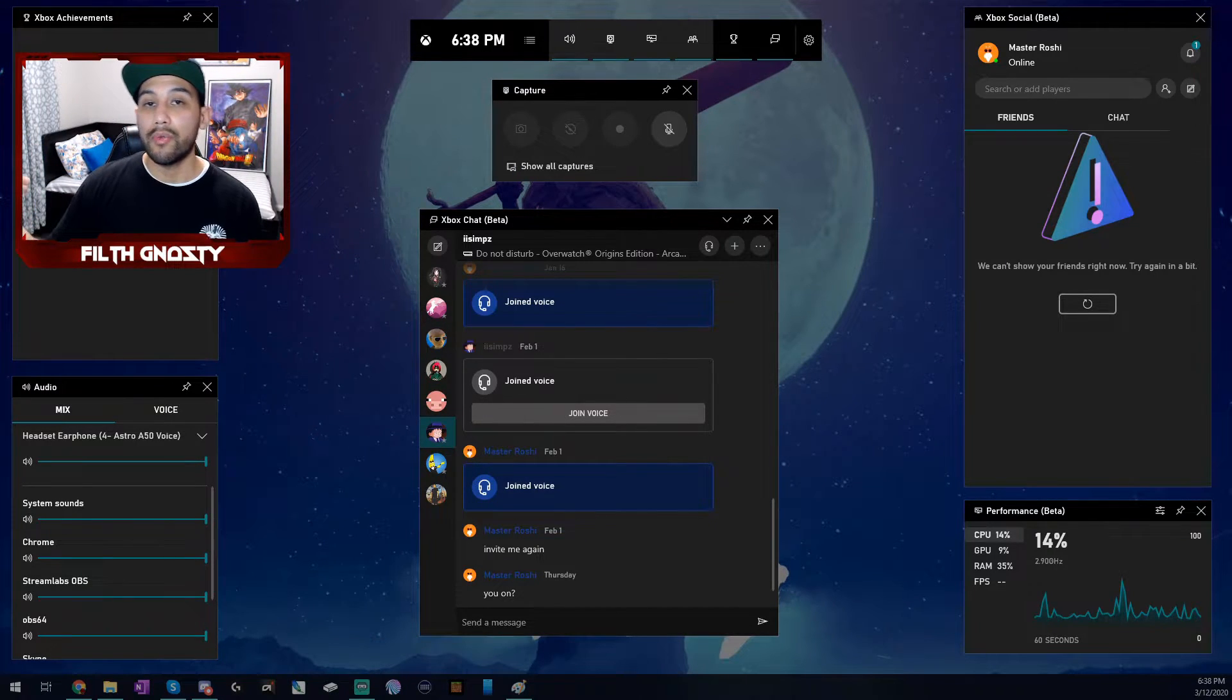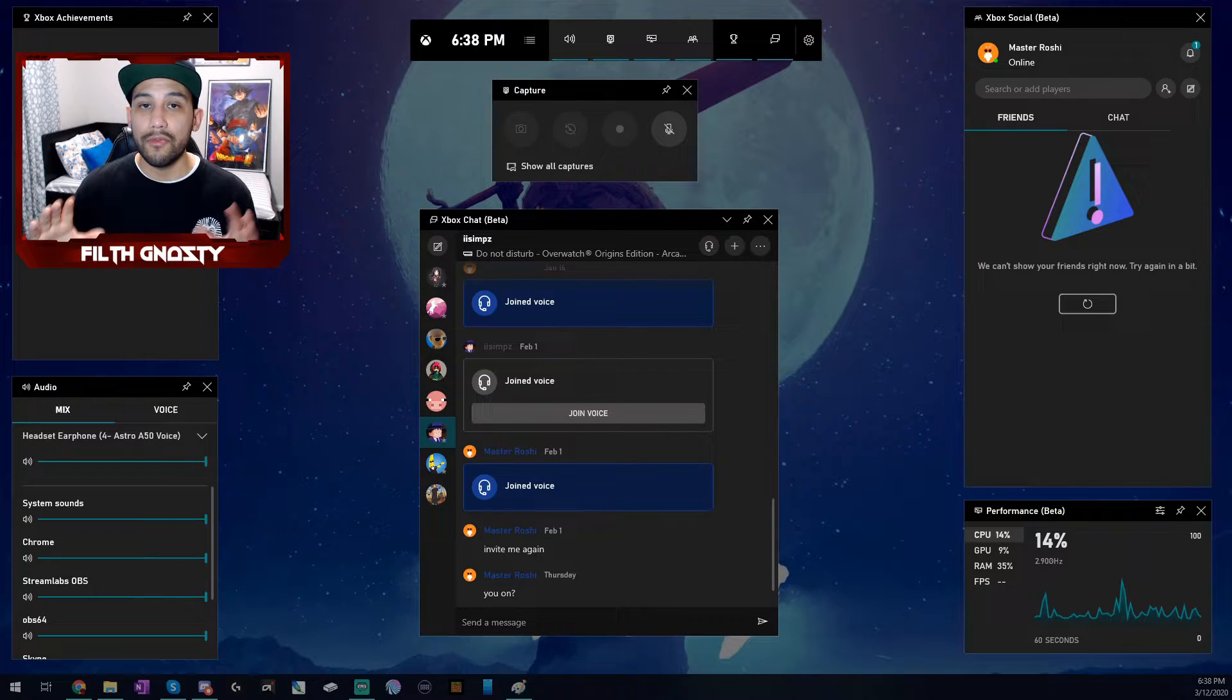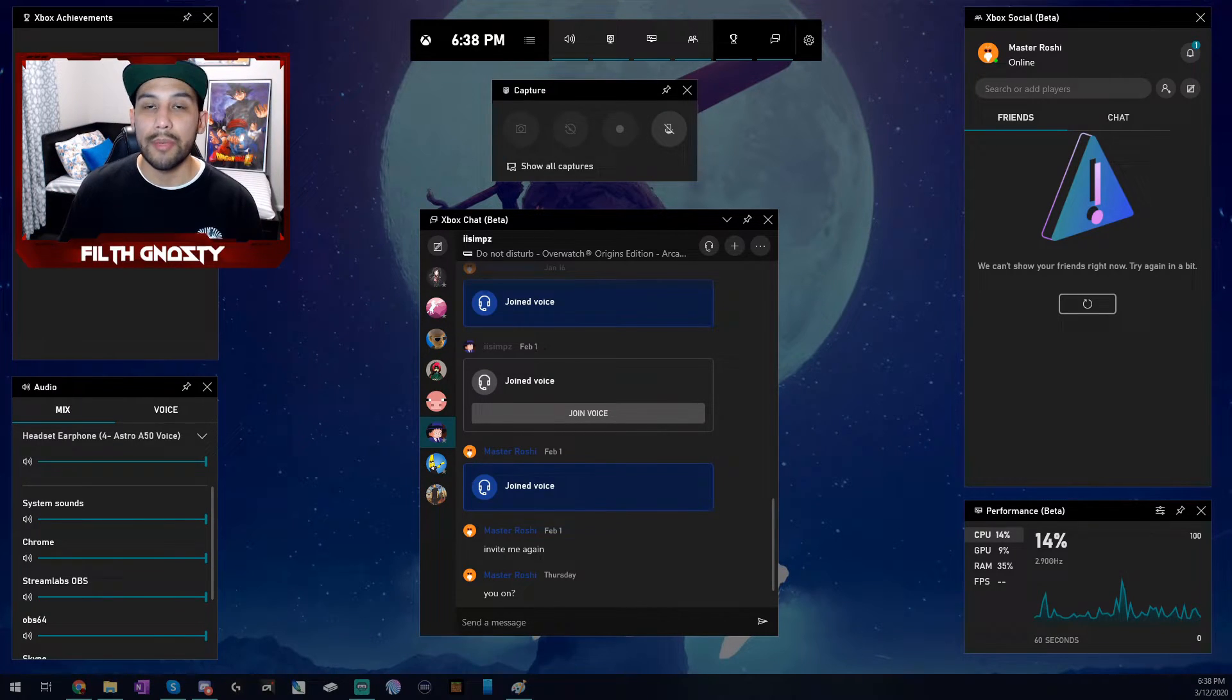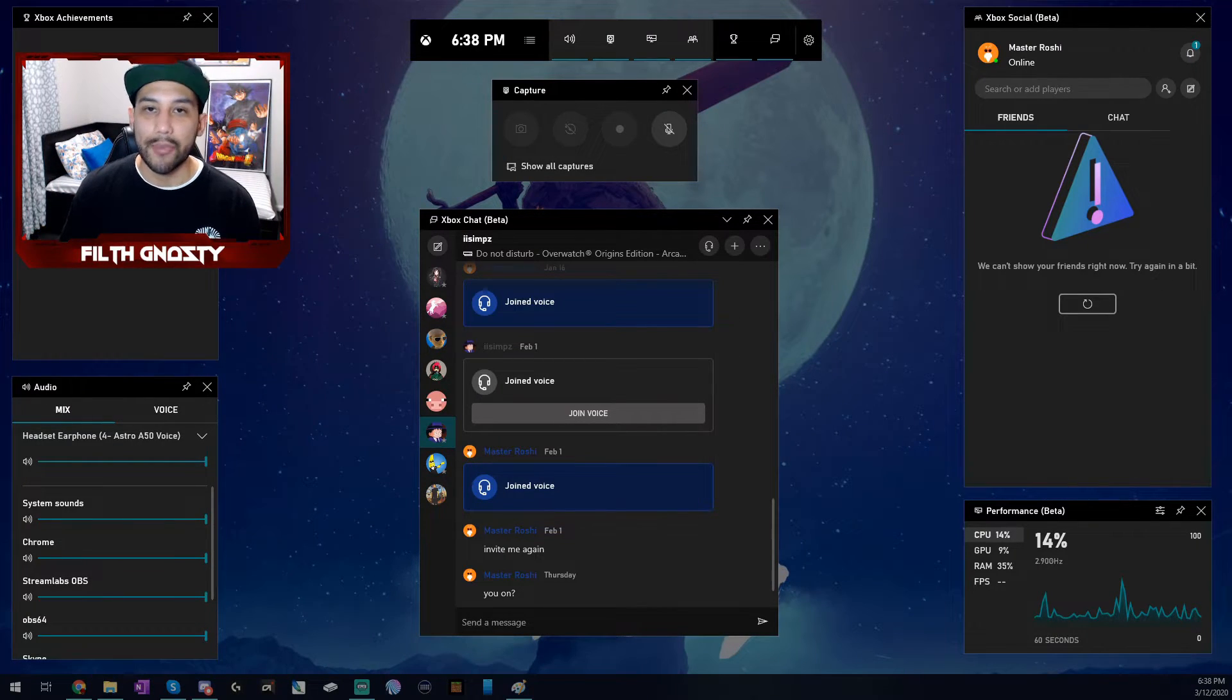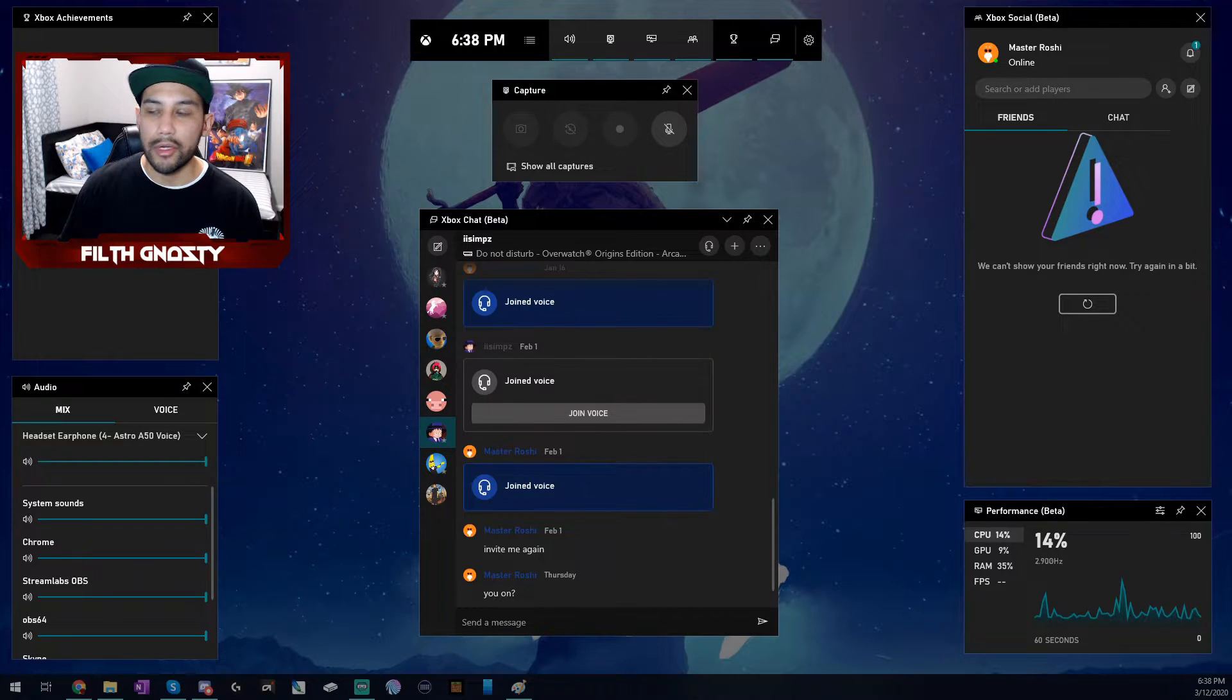We're going to be working with the screenshots right now because since the Xbox Game Bar is an overlay, my Streamlabs OBS couldn't capture it. But it should still get the point across.